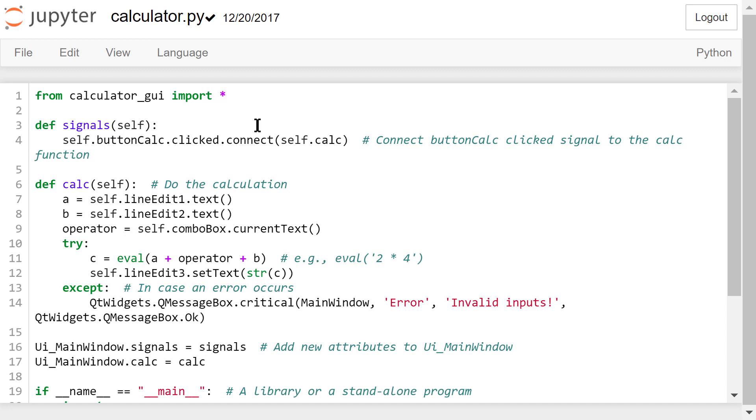This line will connect the calculator button's clicked signal to a user-defined calc function. In this calc function, we will do the actual math calculation.